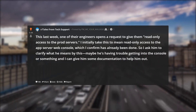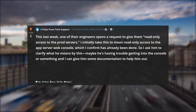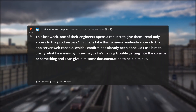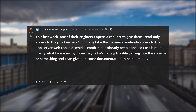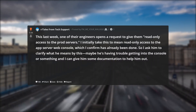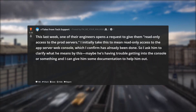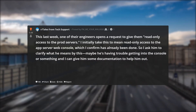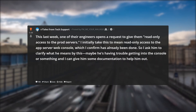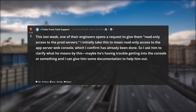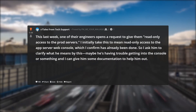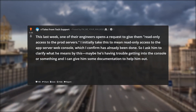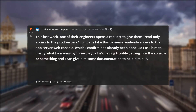Or so I thought. This last week, one of their engineers opens a request to give them read only access to the prod servers. I initially take this to mean read only access to the app server web console, which I confirm has already been done. So I ask him to clarify what he means.